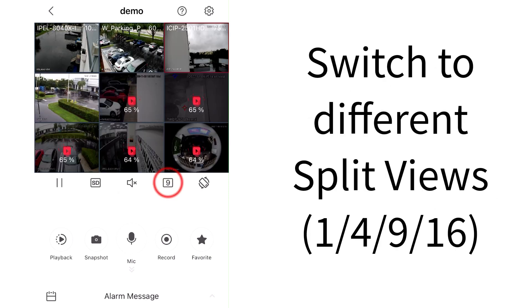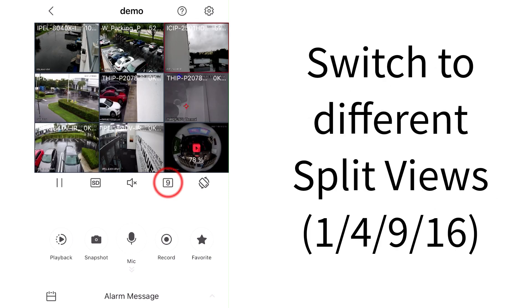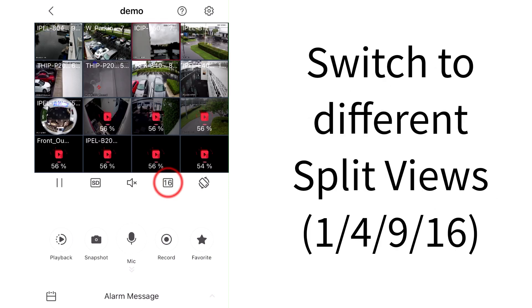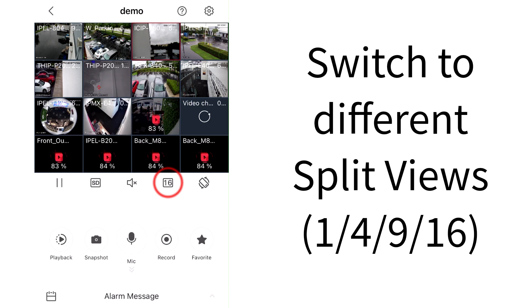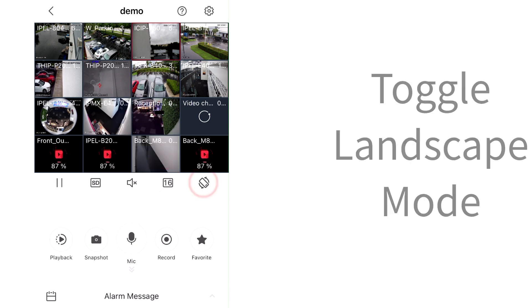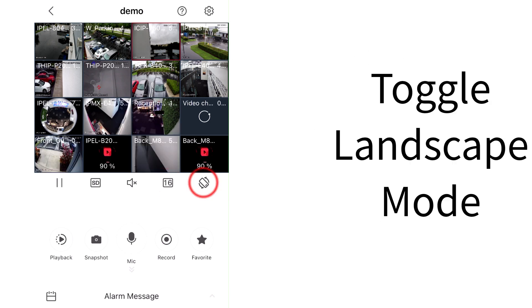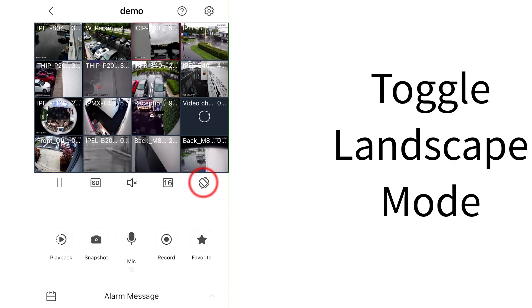Tapping on the Split View icon will switch between different split views. Tap on the Landscape icon to toggle landscape mode.